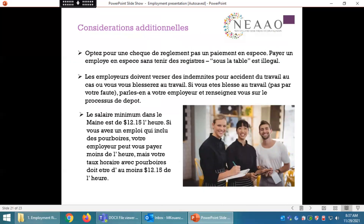Considérations additionnelles. Optez pour un chèque de règlement plutôt qu'un paiement en espèces. Payer un employé en espèces sans tenir de registres (« sous la table ») est illégal. Les employeurs doivent verser des indemnités pour accidents du travail si vous vous blessez au travail ; parlez-en à votre employeur et renseignez-vous sur le processus de dépôt. Le salaire minimum dans le Maine est de 12 dollars et 15 cents l'heure. Si votre emploi inclut des pourboires, votre employeur peut vous payer moins, mais votre taux horaire avec pourboires doit atteindre au minimum 12,15 dollars de l'heure.